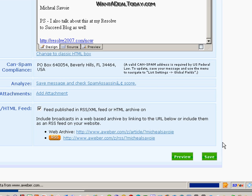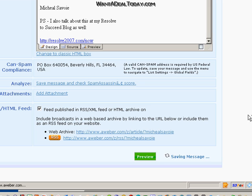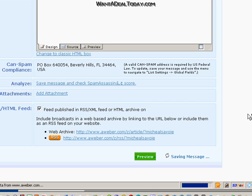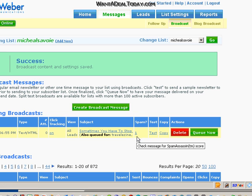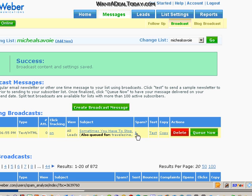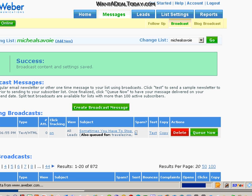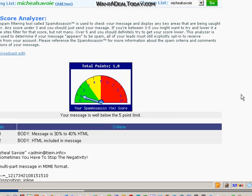And let everybody that follows me know about my blog post or my email. In which case this one will let them know about my email, plus give them a way to get to my blog post. So that pretty much is it — then you hit Queue Now and you're all set. Now if you are concerned about your spam number here, you can click on it and it will explain why the spam elimination filters might think your message is spam. This one had a 1 on it.